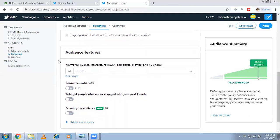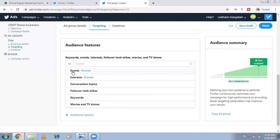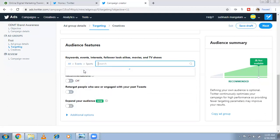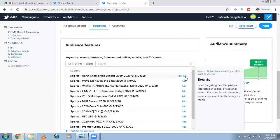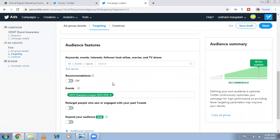You can also narrow your audience using keywords, events, interests, followers lookalike, and movies and TV shows. Events means upcoming events like a football match or cricket match where people have already shown interest. For example, under sports you can select UEFA Champions League or Coca-Cola Cup. Selecting these targets people who are interested in those global or regional events.